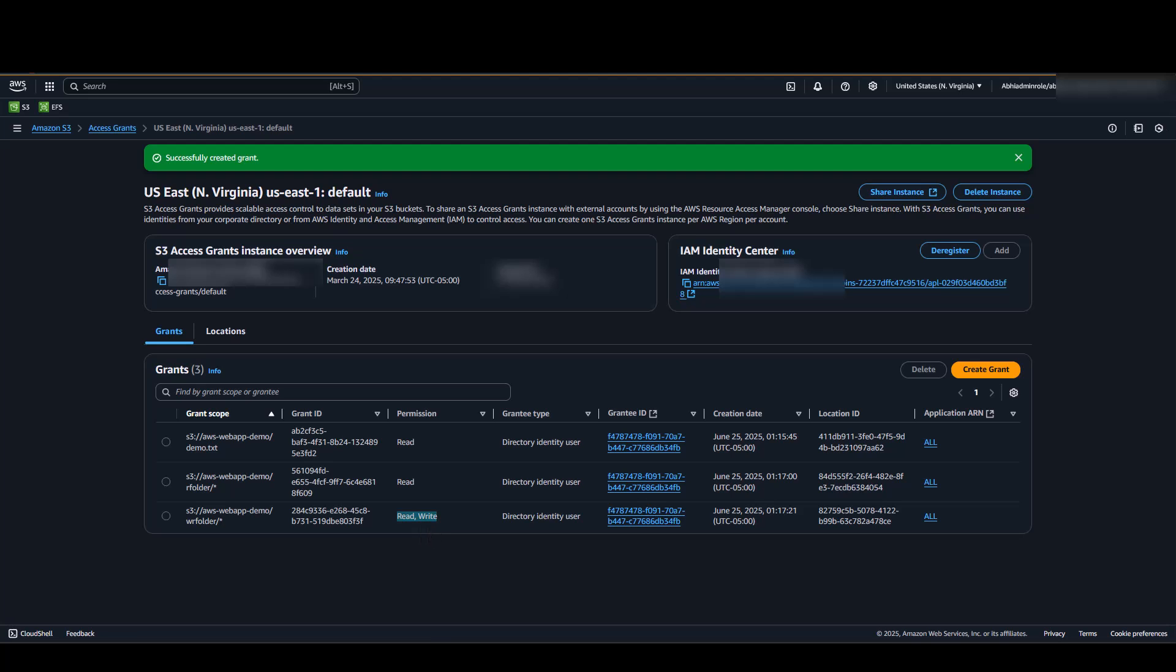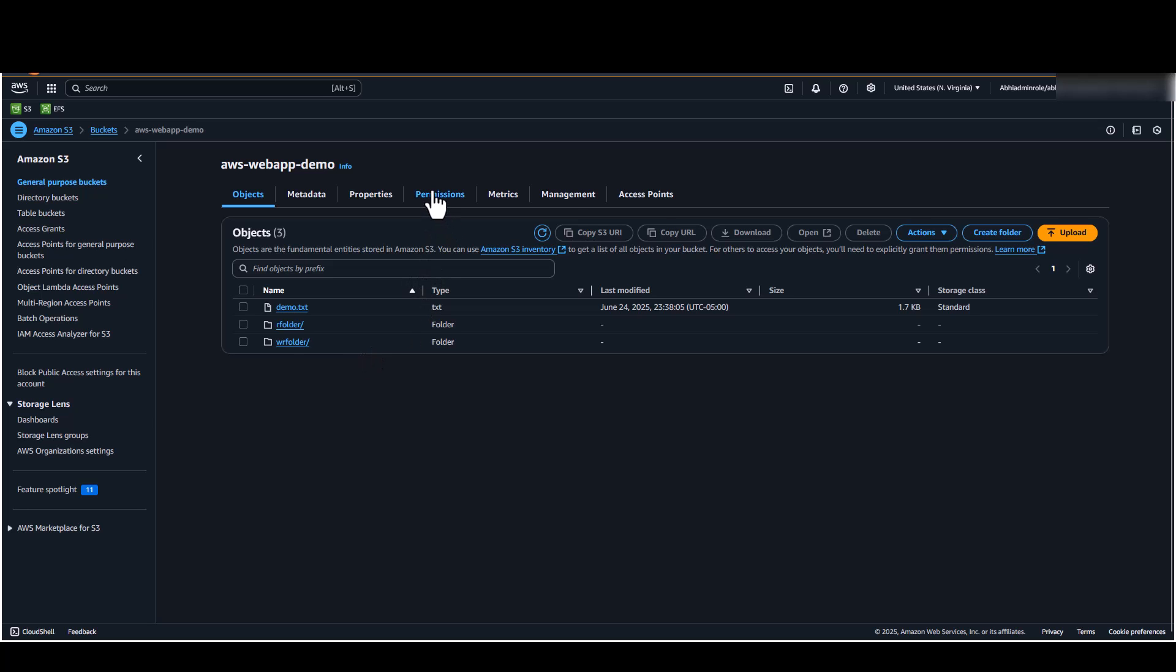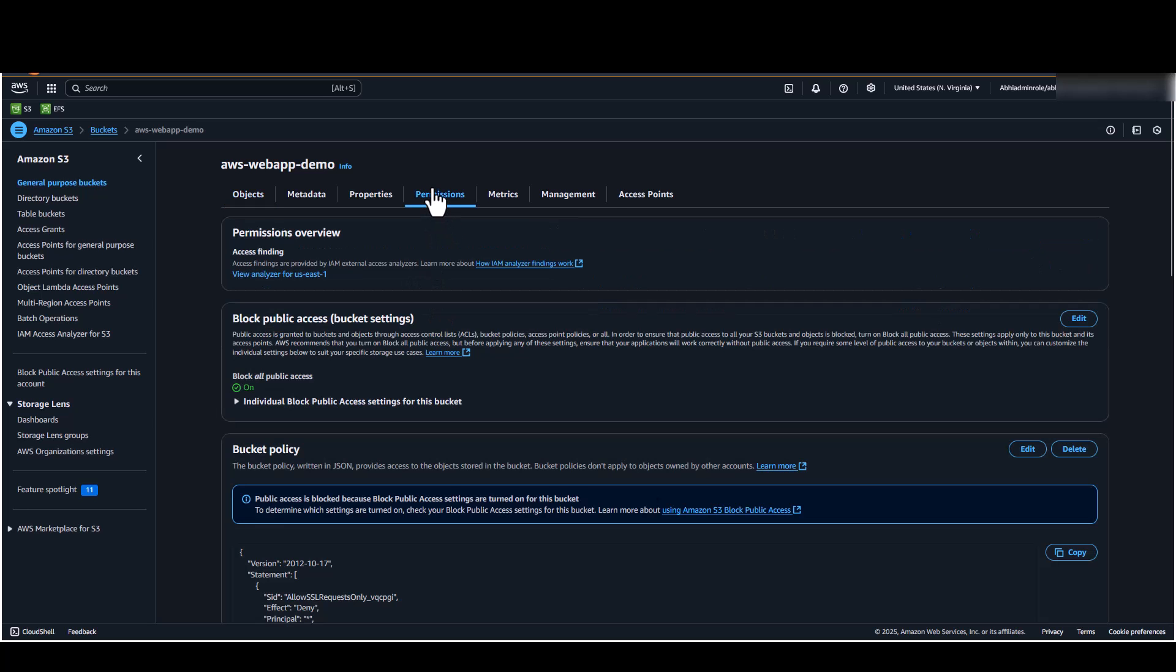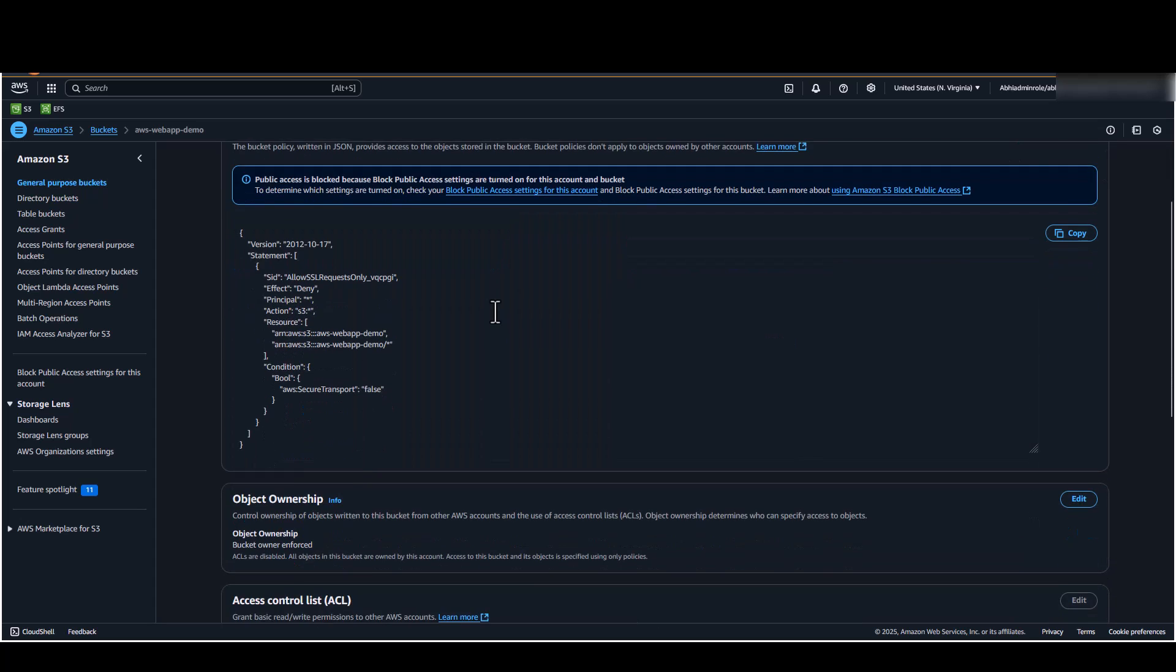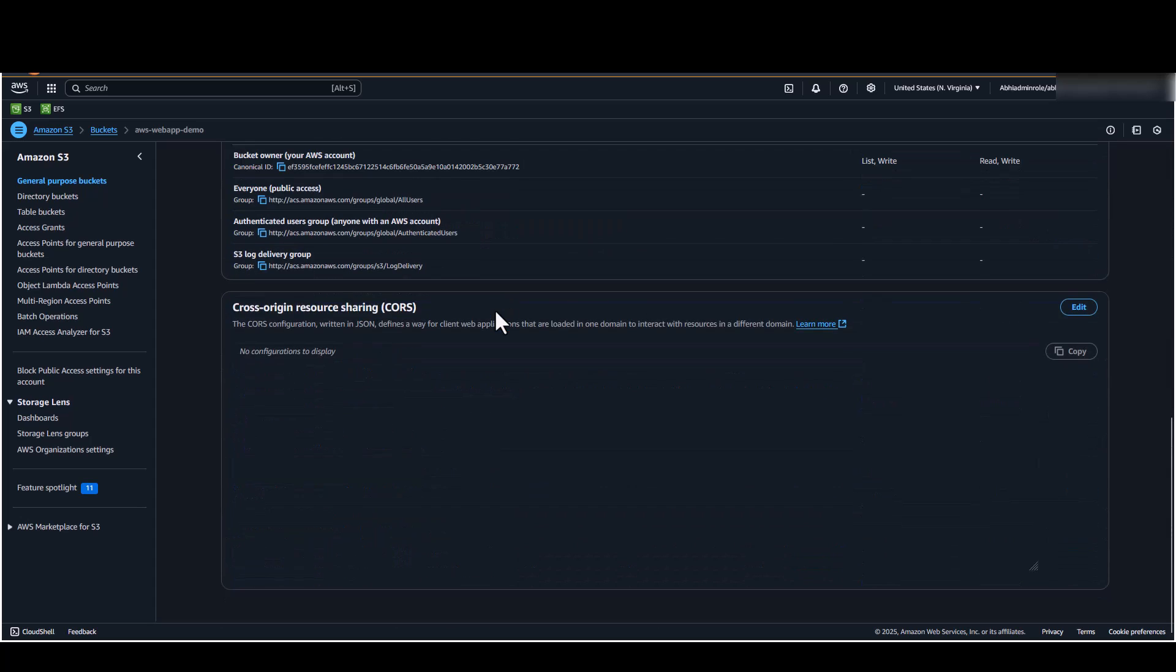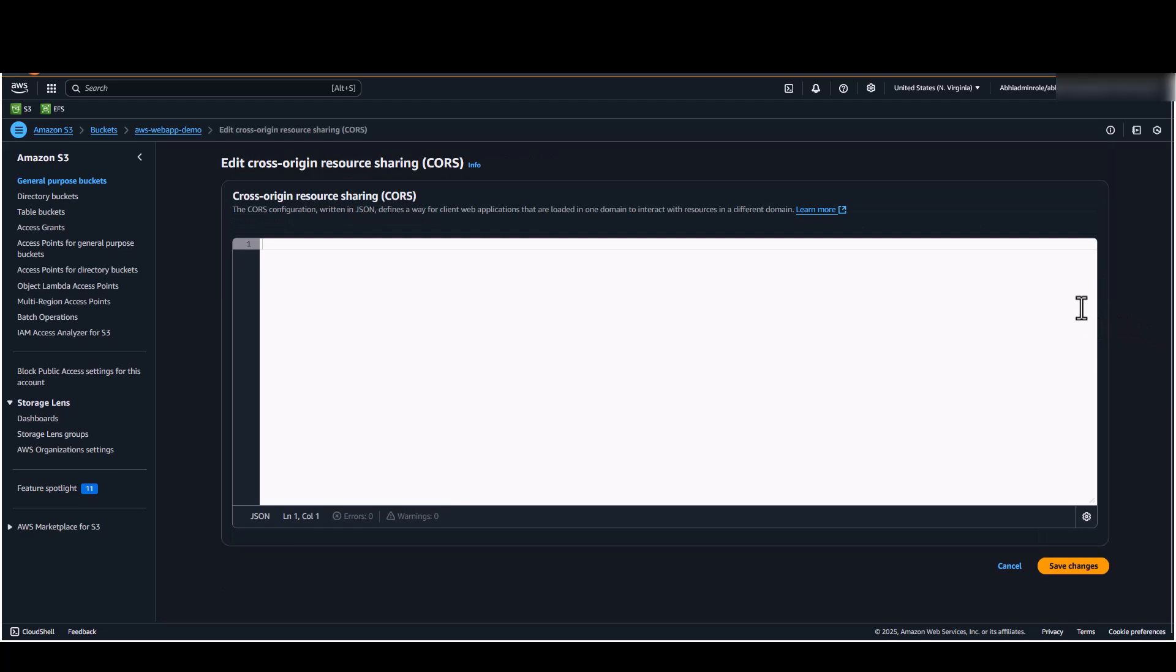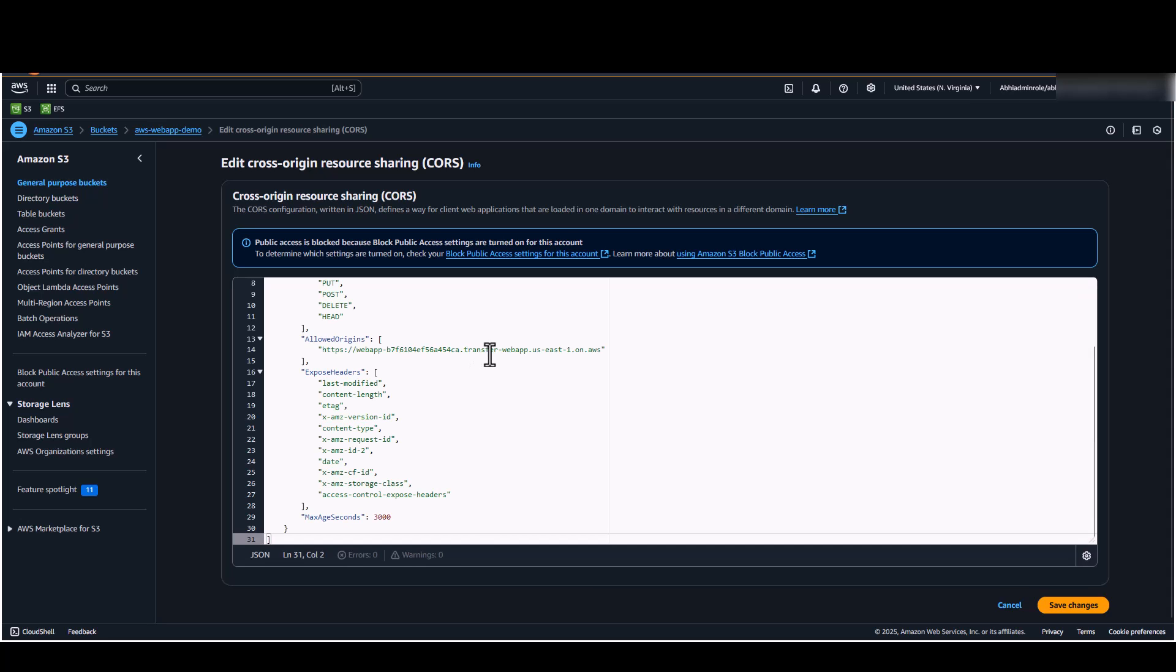The next step in our configuration would be to apply a cross origin resource sharing policy on our S3 bucket. Cross origin resource sharing or CORS policy on the S3 bucket allows web apps as a trusted domain to operate. Make sure to add the web apps endpoint from the web apps console under the allowed origin section of the CORS policy. I am using the service recommended CORS policy in the transfer family documentation.